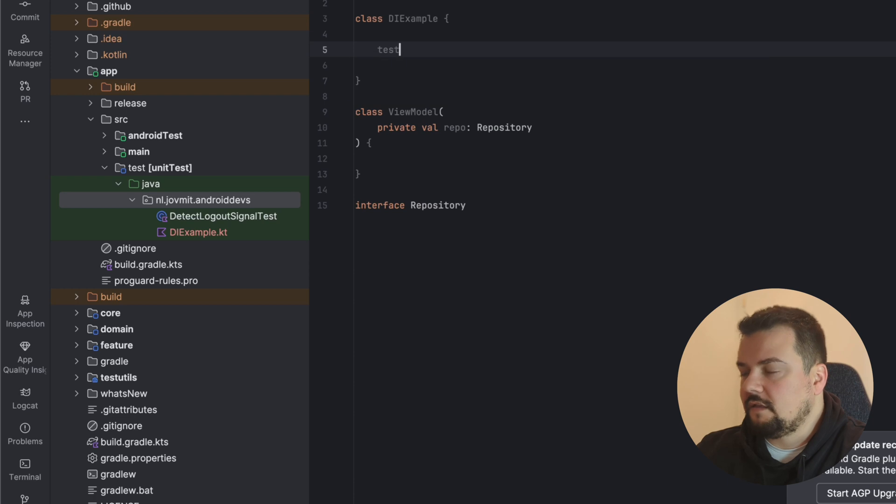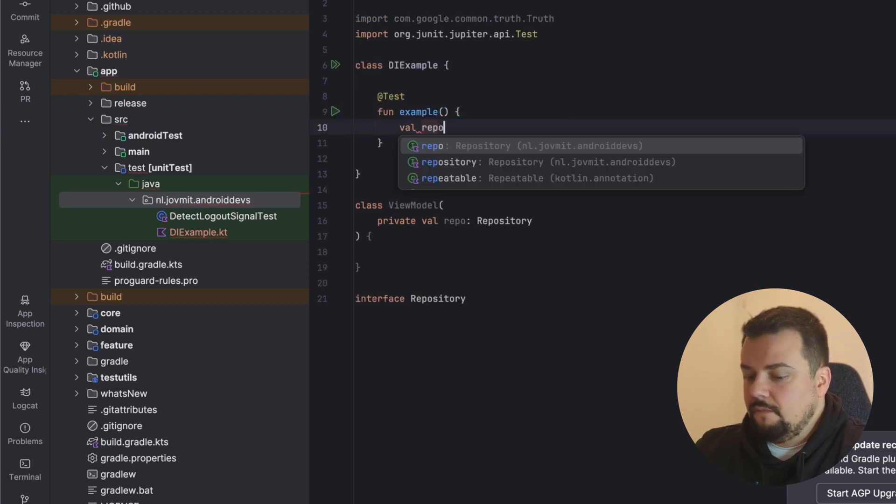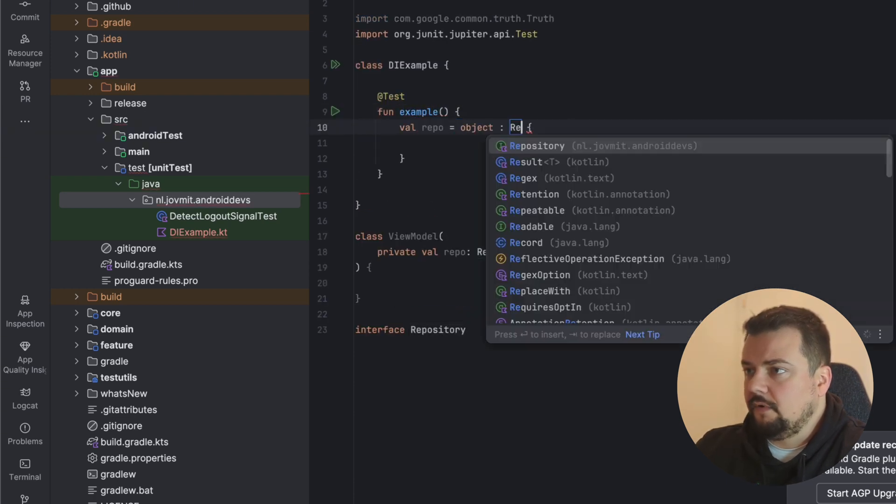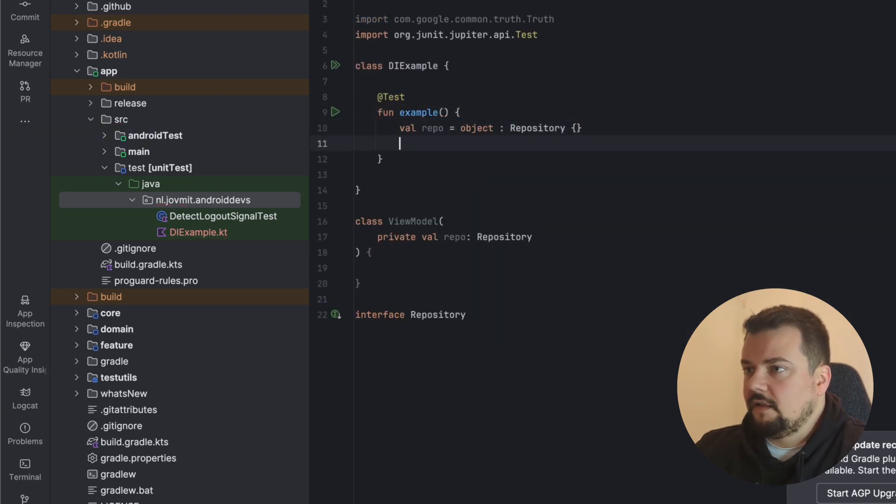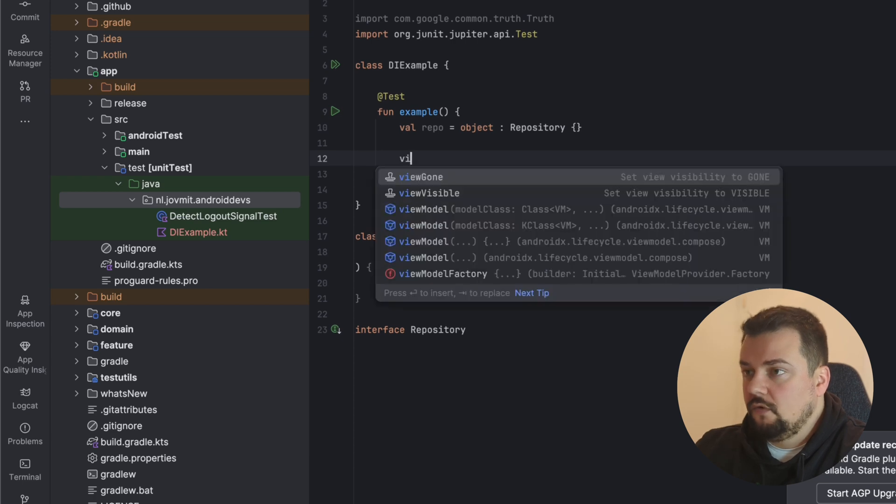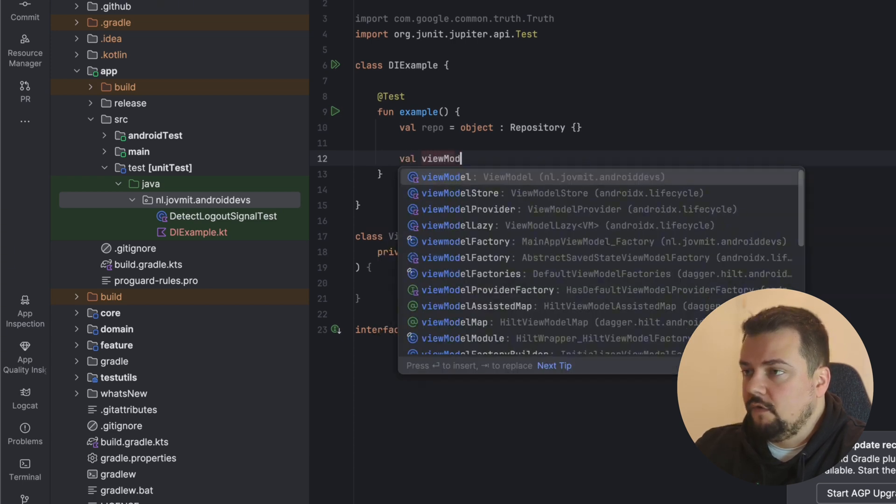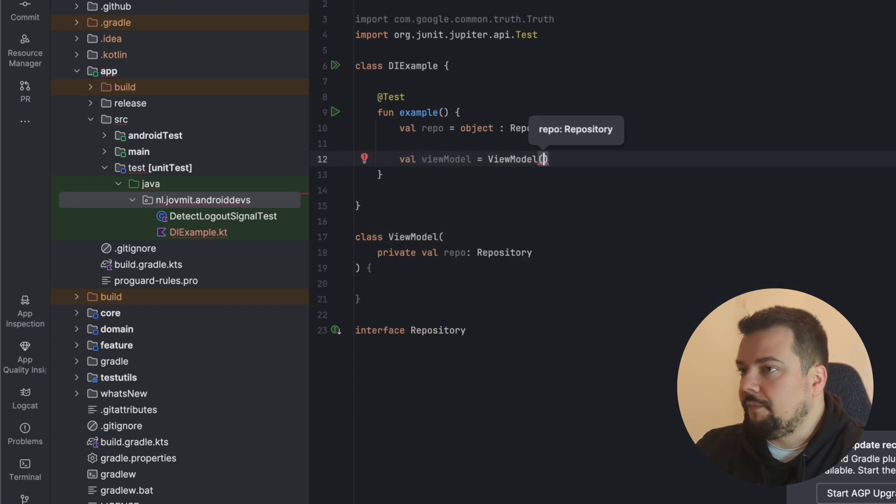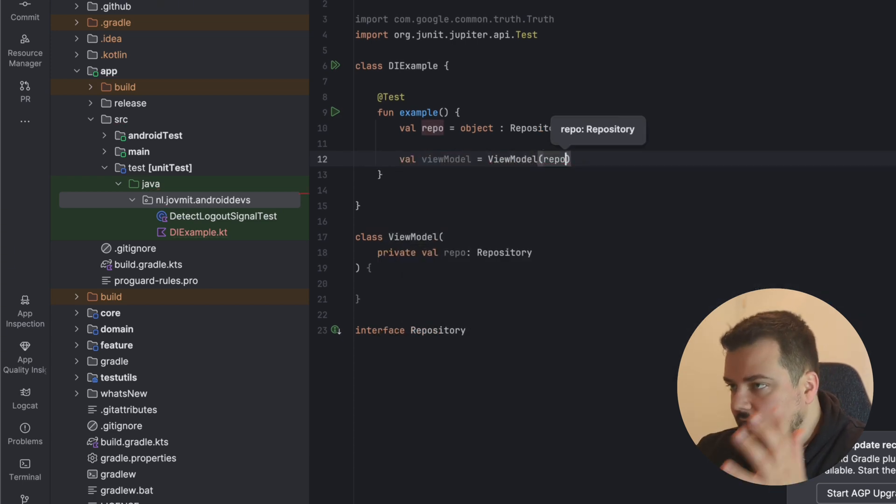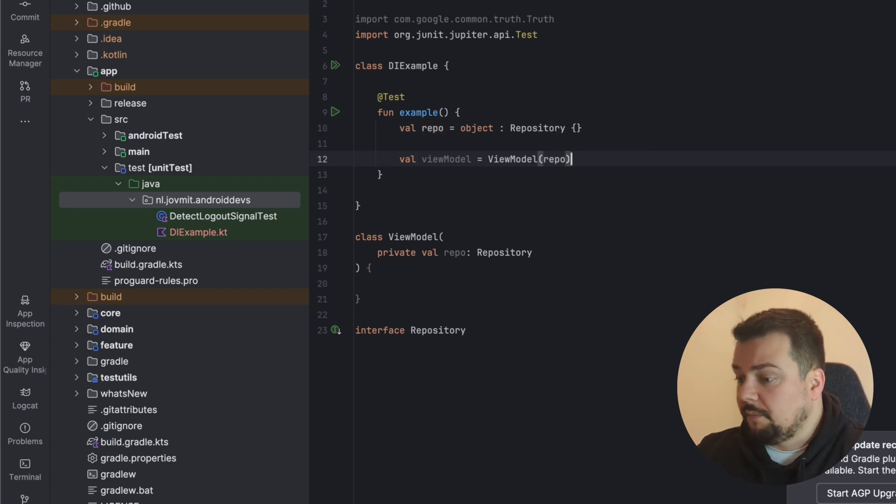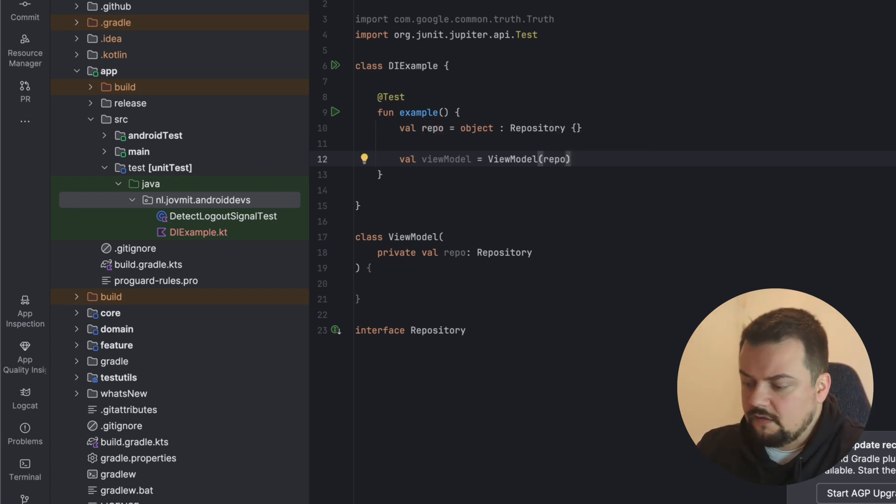I create a test so I can execute some code. If I make an object from the repo, an instance of the repo, when I create an instance of the ViewModel, I have to pass a repo here. So this is the actual dependency injection. This is constructor injection, the pattern itself, the core, the essence.